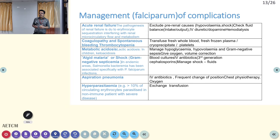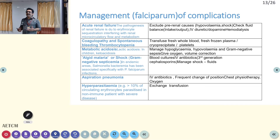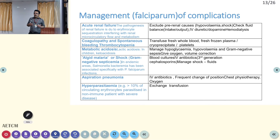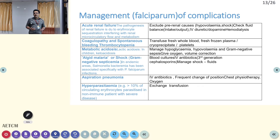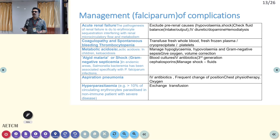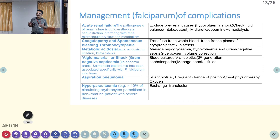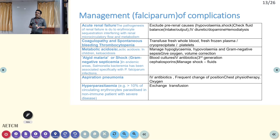One important condition is algid malaria or shock with gram-negative septicemia, which is very common in falciparum malaria. Salmonella infection — enteric fever — is also very common along with falciparum. In that condition you have to suspect a gram-negative infection and start antibiotics; third-generation cephalosporin would be a better choice.